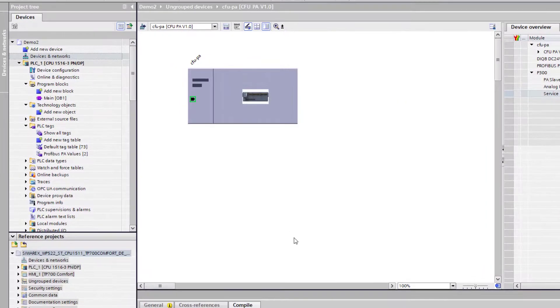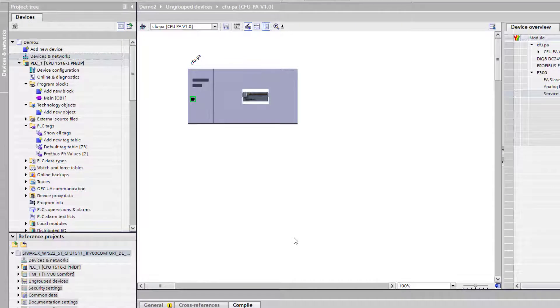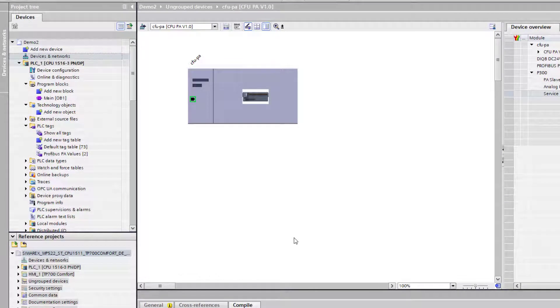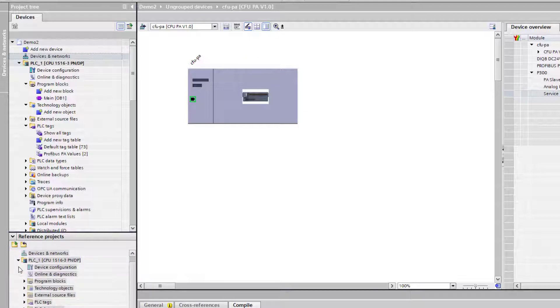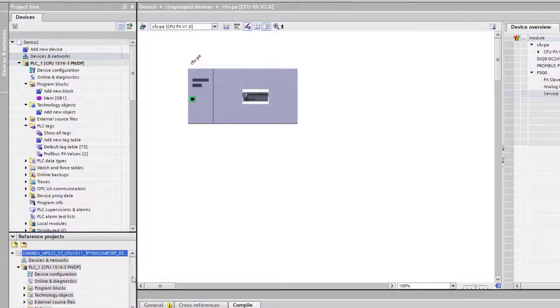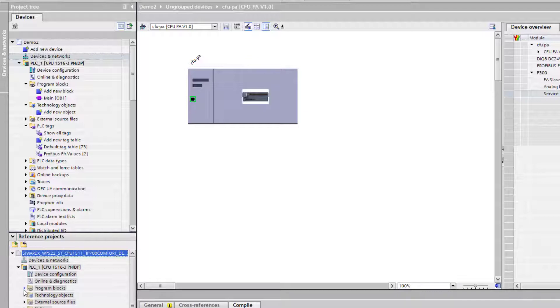Now I've got the reference project open. Really we just want to focus on getting the data into the PLC. I see a lot of people they try and do it all in one go and it can get a little bit messy. Now this card is a dual channel card so we can wire two separate weighing systems into one card, hence the name 522. The single channel is 521.